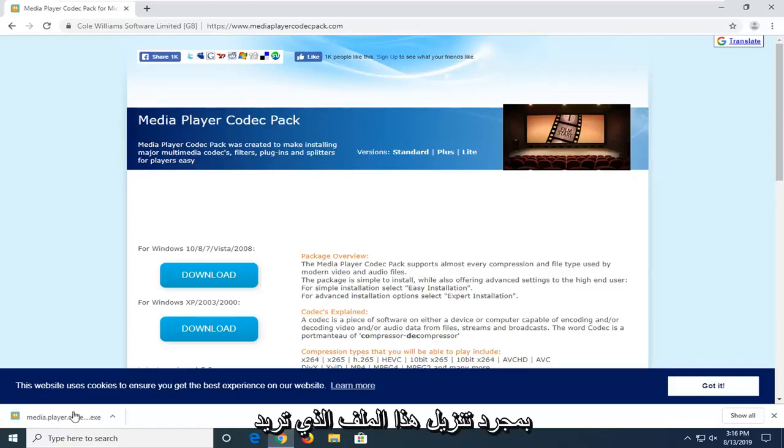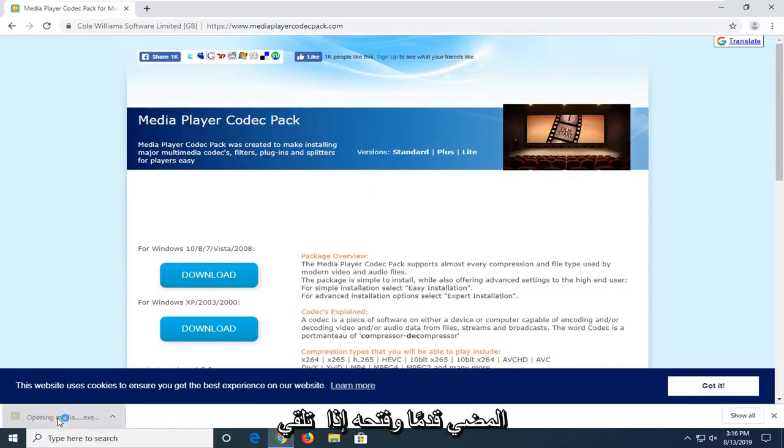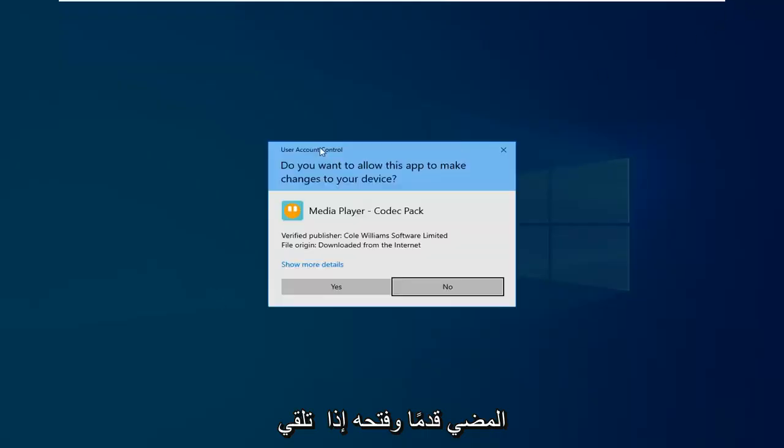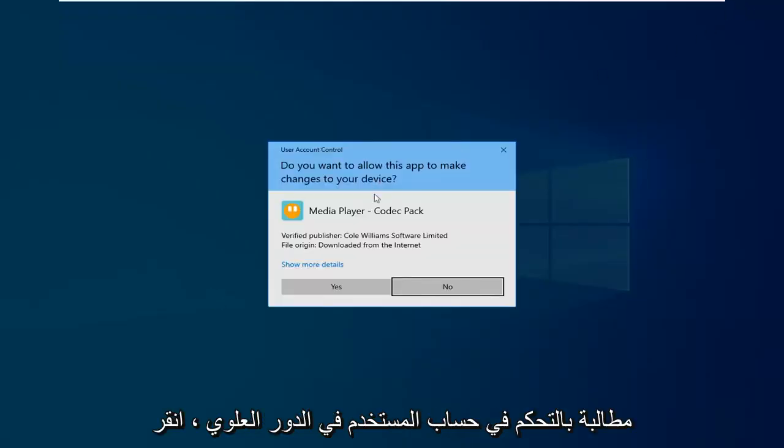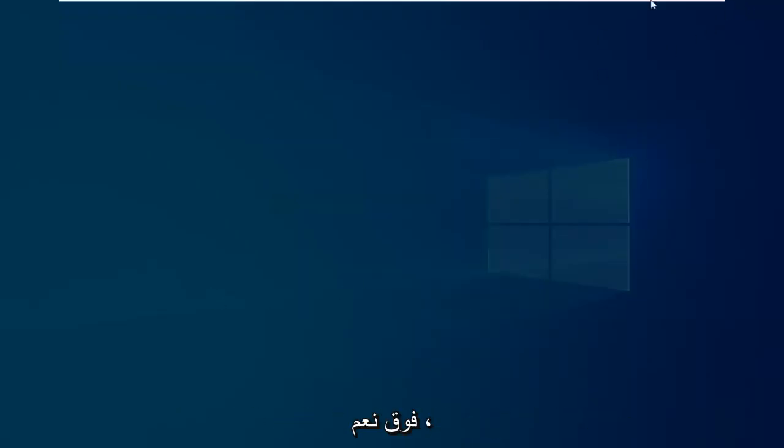Once that file is downloaded, you want to go ahead and open it up. If you receive a user account control prompt, just click on yes.